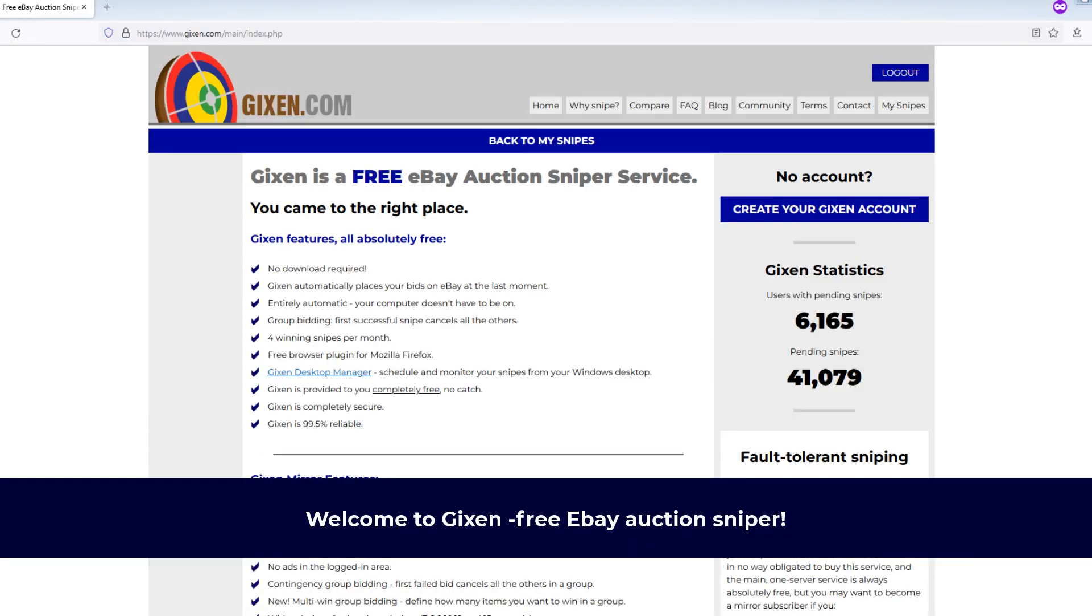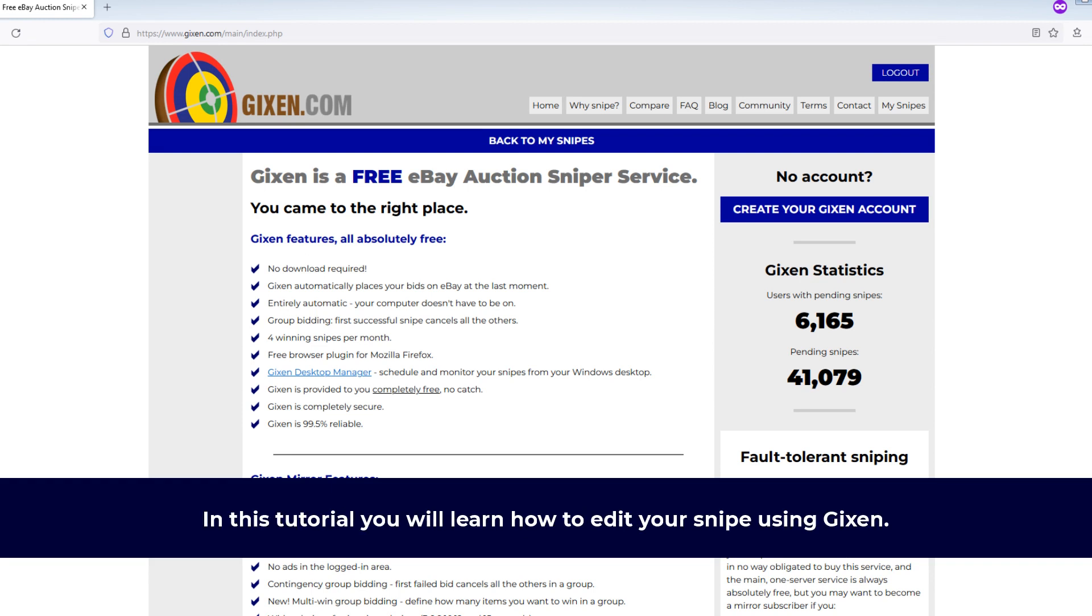Hello, welcome to Gixen, free eBay auction sniper. In this tutorial you will learn how to edit your snipe using Gixen.